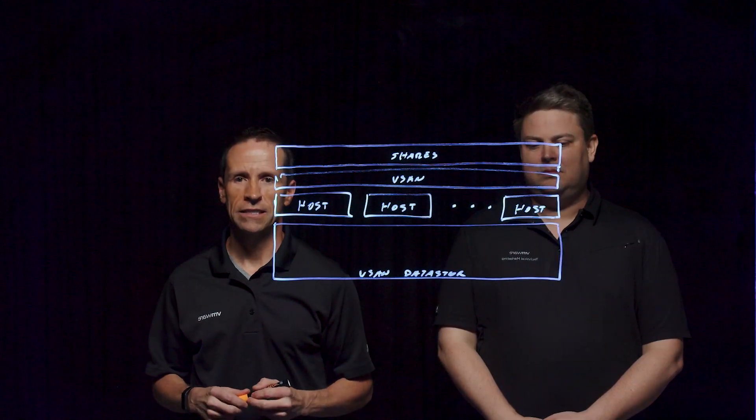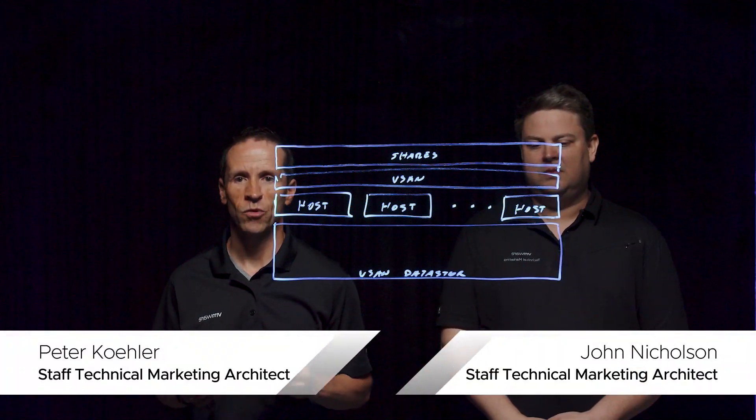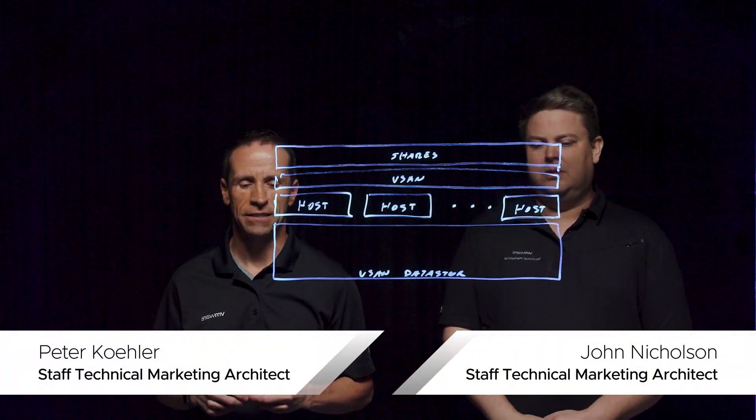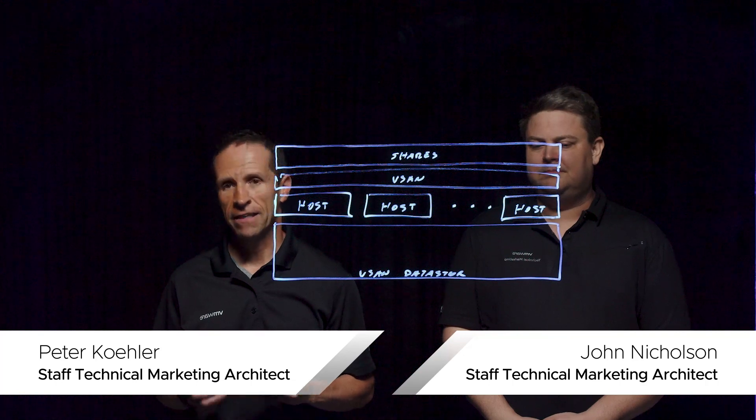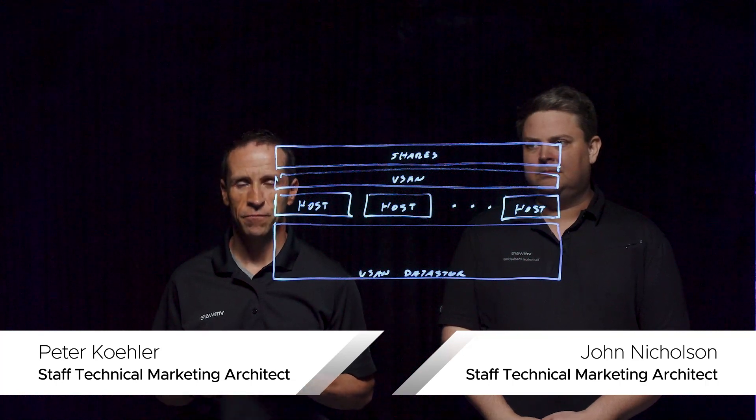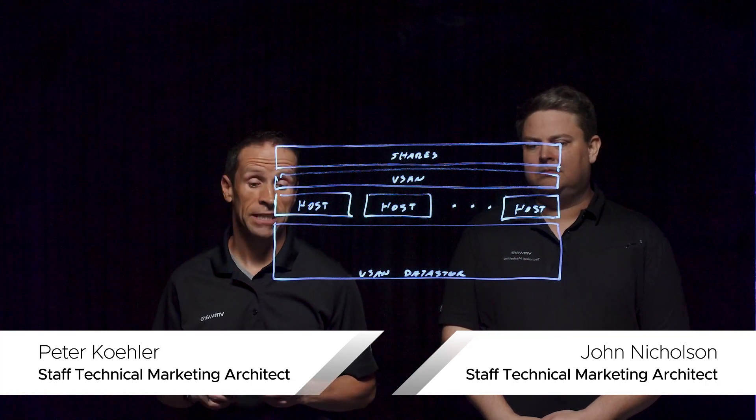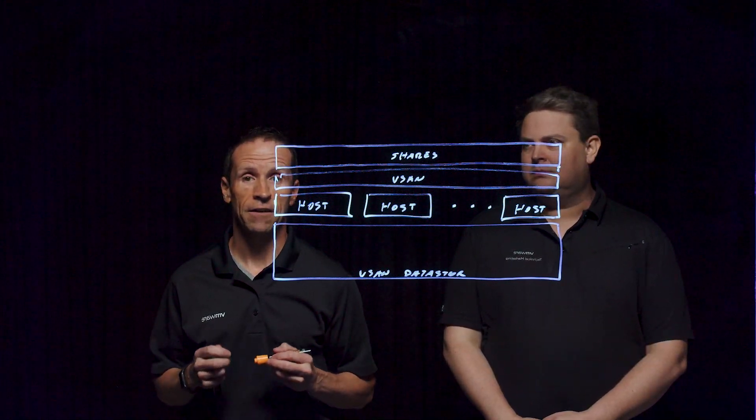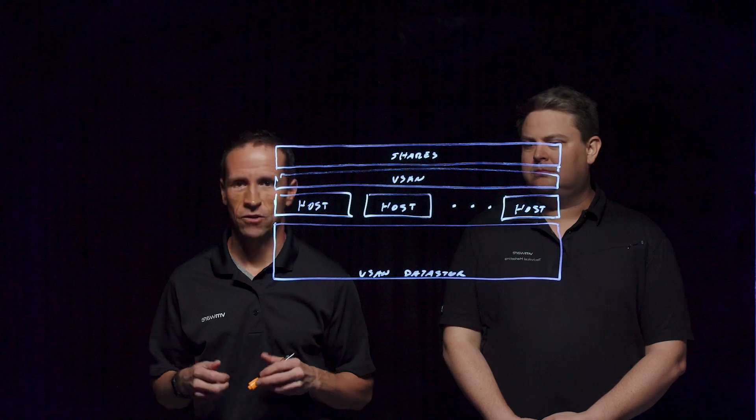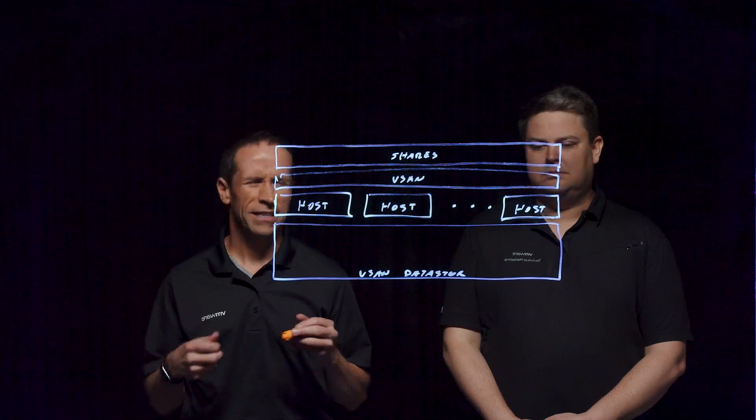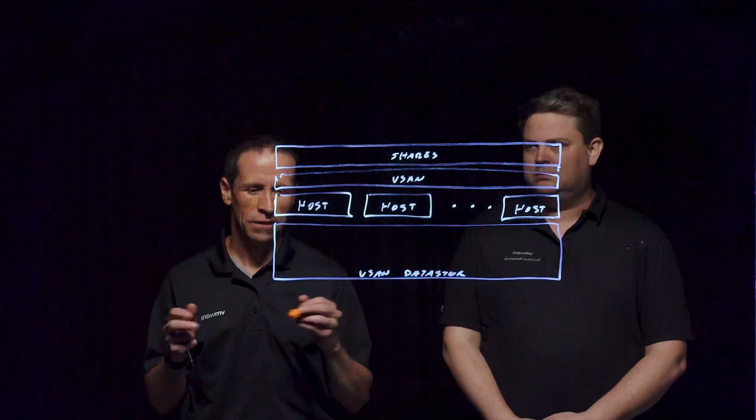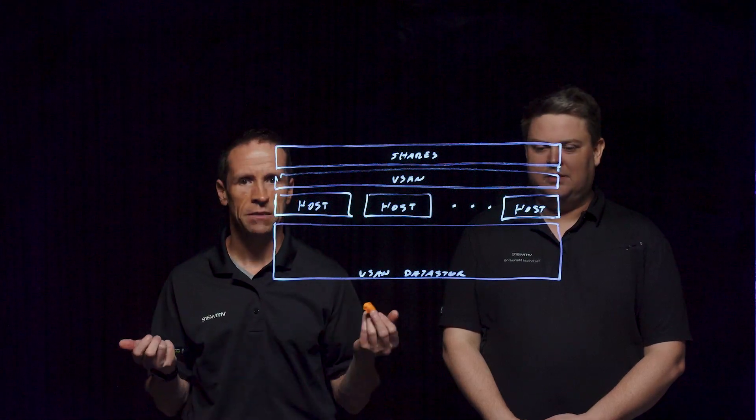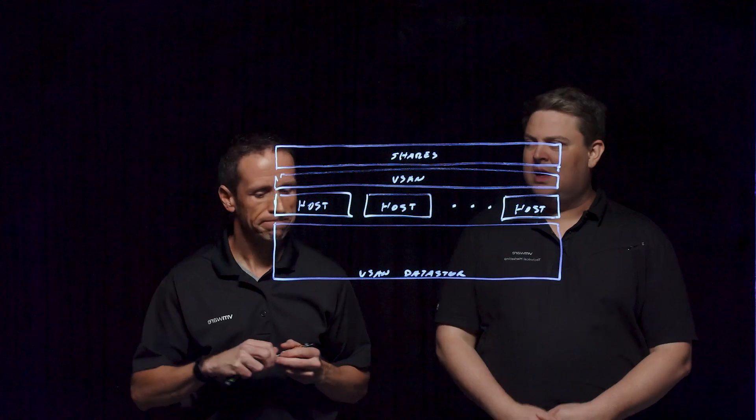Welcome everyone to this Lightboard session where we're going to learn a little bit more about vSAN. In this particular Lightboard session, we're going to look at vSAN file services. What is it? How does it work? Why might somebody want to use it?